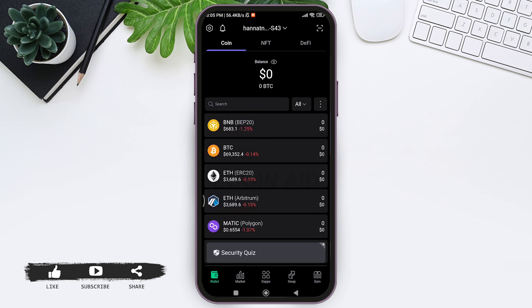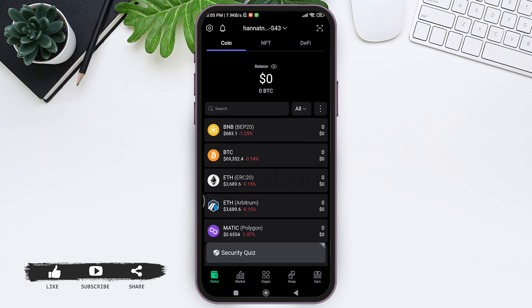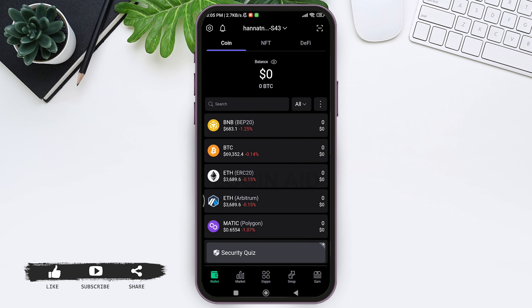After this, you'll be taken to your wallet base. Here on the front, you can see different kinds of cryptocurrencies. You can also search for the cryptocurrency whose address you want to find on the given search bar.